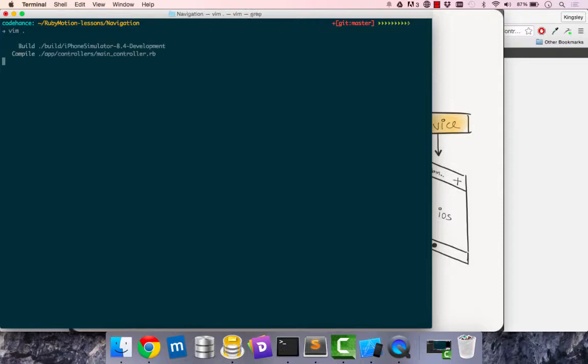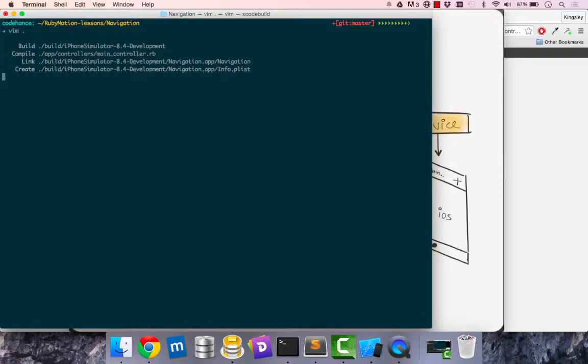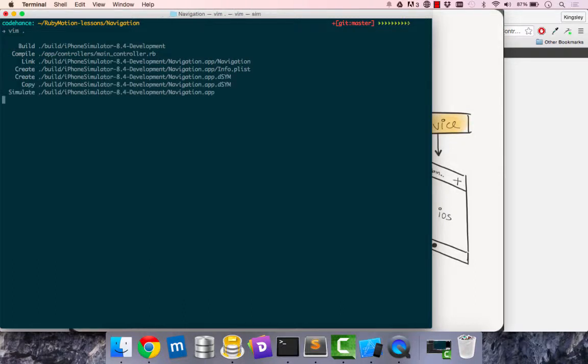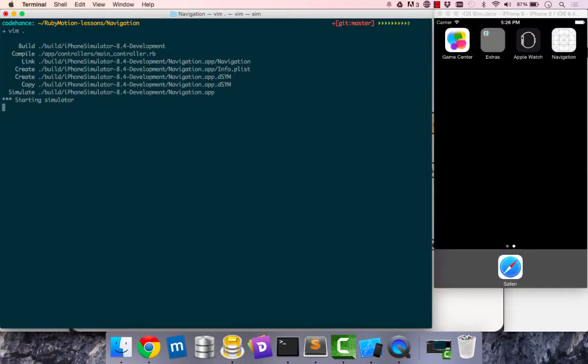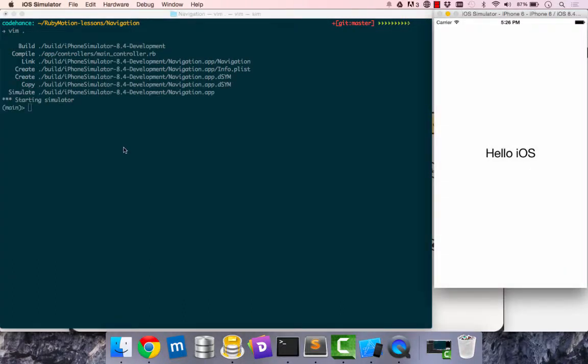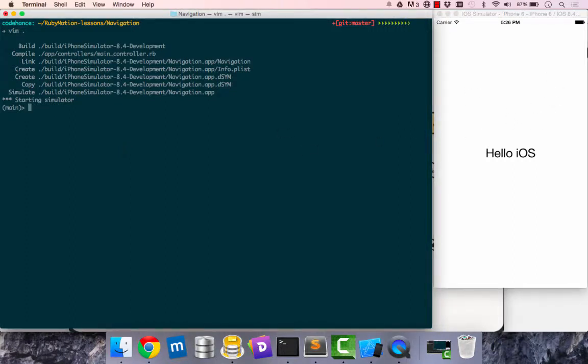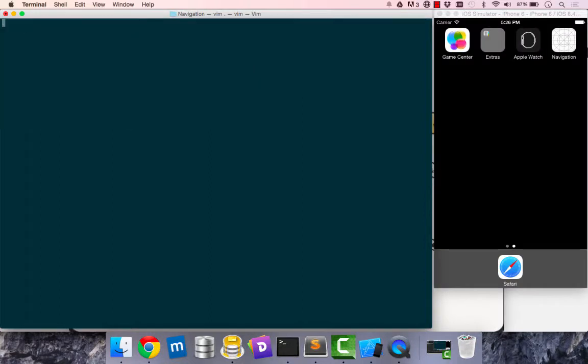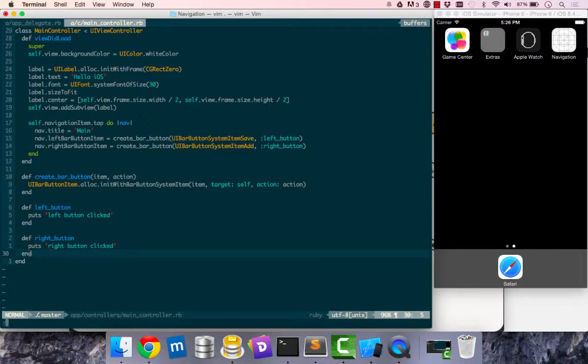Let's see what happens. Compiling, starting simulator. Navigation does not show. Navigation obviously does not show because we have not linked up with our window.